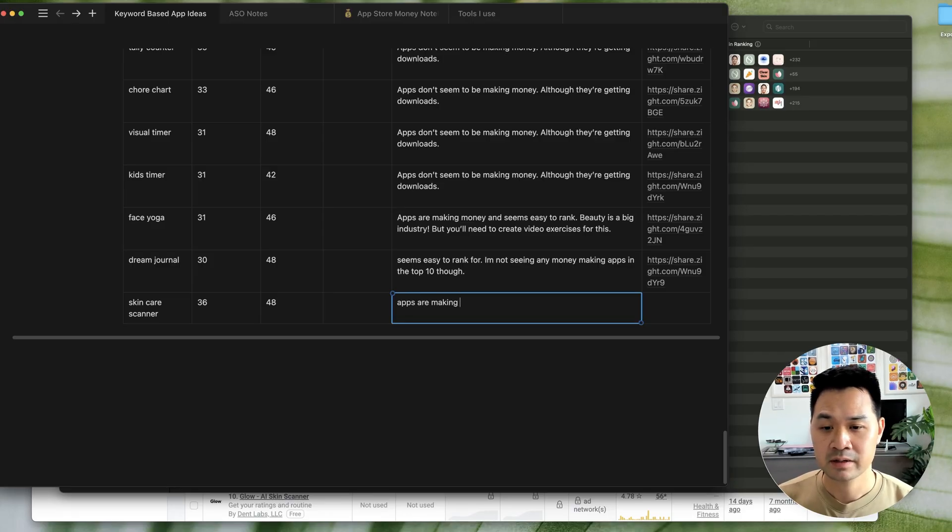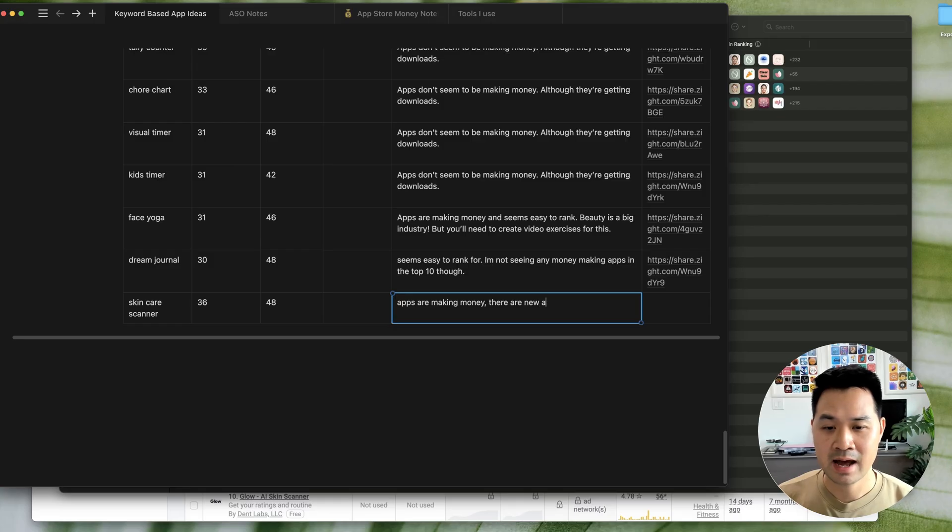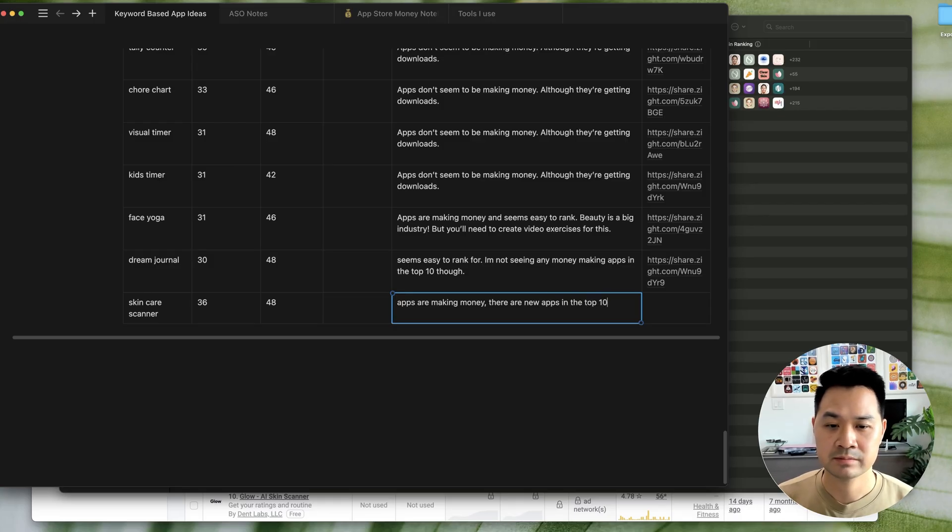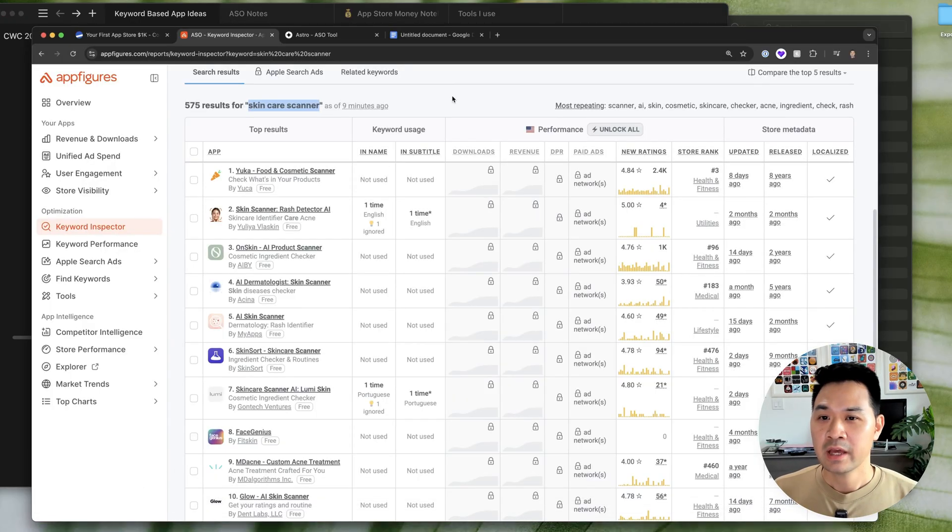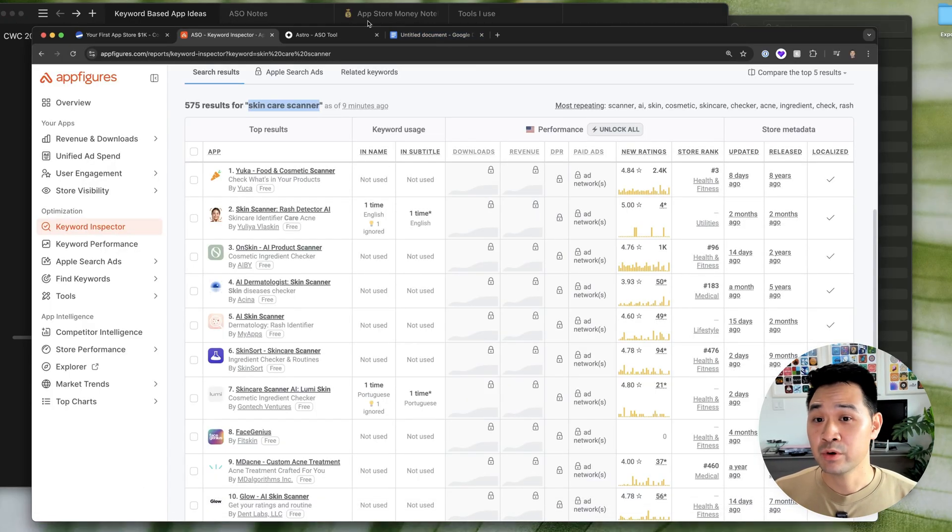So, apps are making money. There are new apps in the top 10. And then I would take a screenshot and put it in there. And you go through it like that.